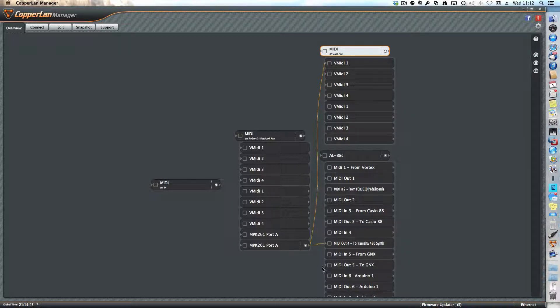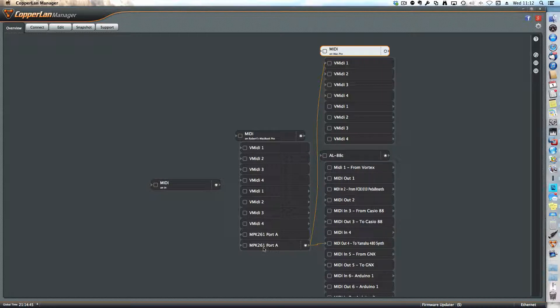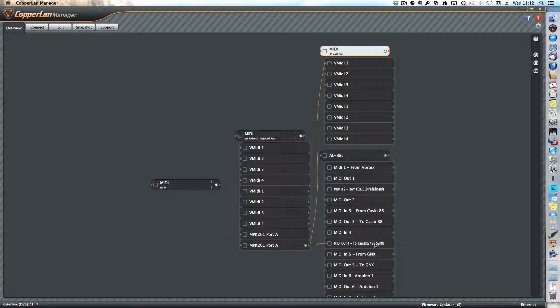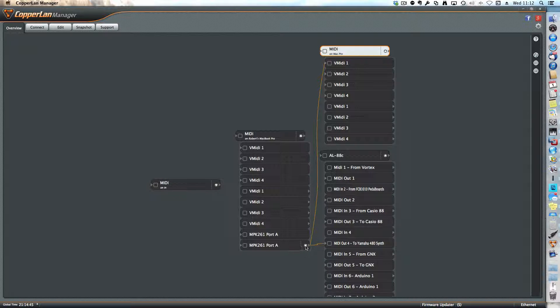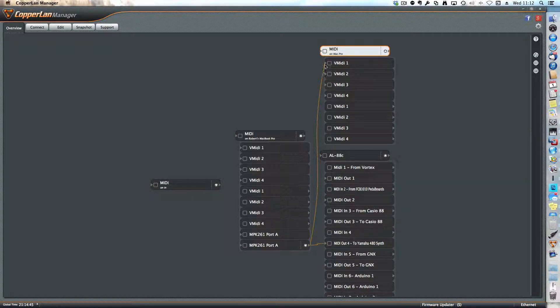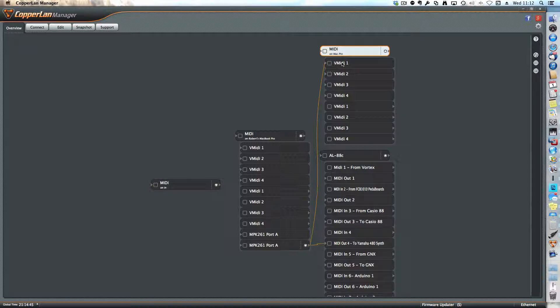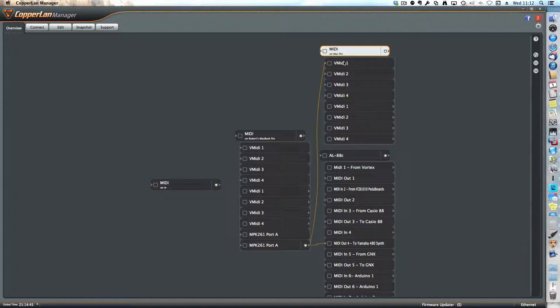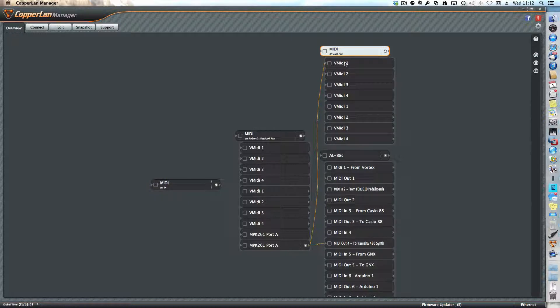So the MIDI signal is going from my keyboard to the synth, and at the same time as a MIDI split, basically, to a virtual port which is connected then to Apple MainStage, the software itself.